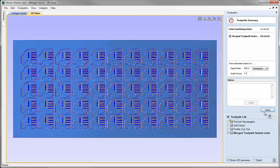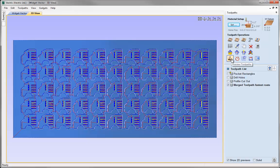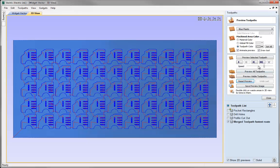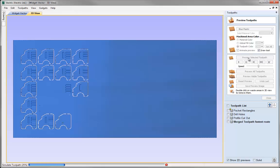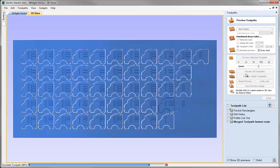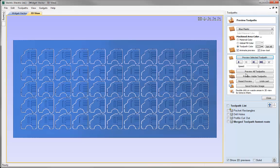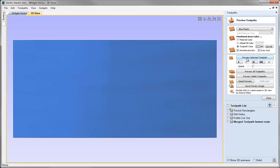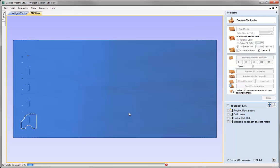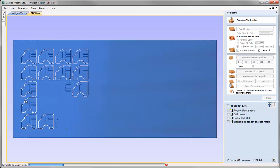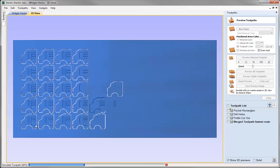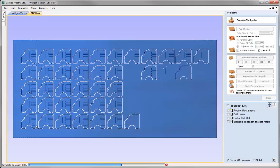We can preview that to show the way the software has decided would be the quickest route to shave off machining time. Let's close the summary, go to Preview Toolpath, reset the preview, slow it down, and preview the selected toolpath. As you can see it's doing part of each of the toolpaths and then going back around finishing them off. If we slow it down even more, you'll see it doesn't even complete the whole of the pocketing rectangles - it does one part of that toolpath and then moves on to the next. That is chosen by the software as the fastest route to machine all these parts.